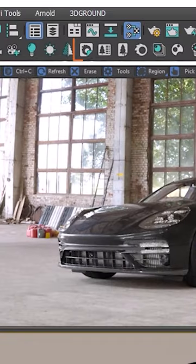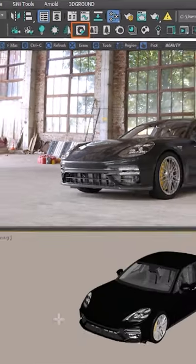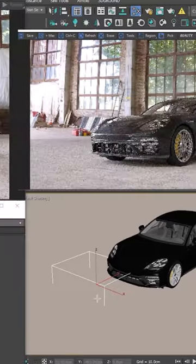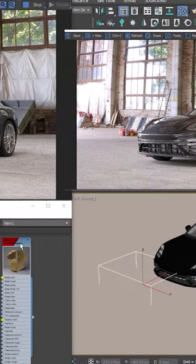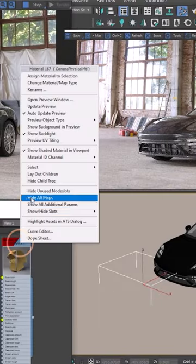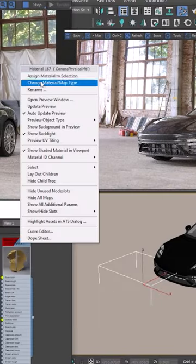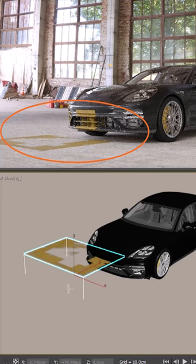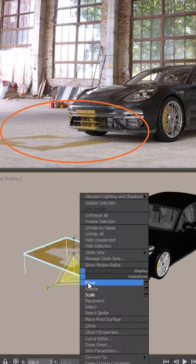We can create a decal using the decal button on the Corona toolbar and just click and drag to create one. Apply a material to it and we can see that it's now projected onto everything within the decal's bounding box.